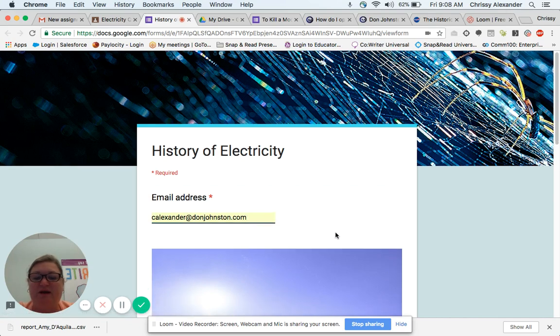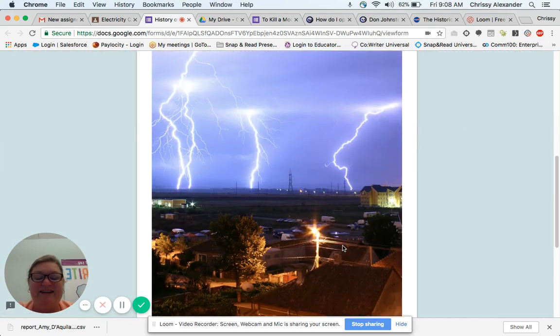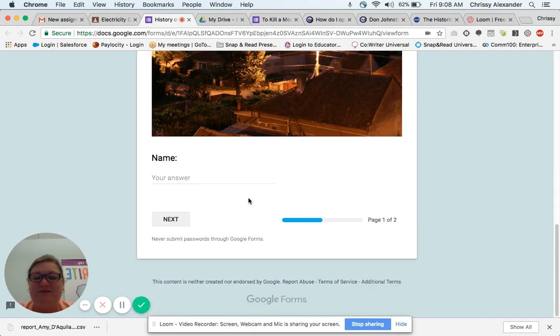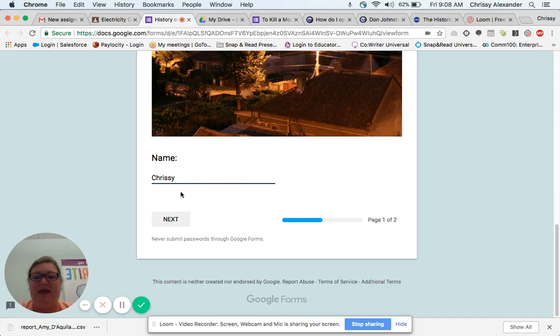So I'm going to go ahead and click there. I've added a nice image here because it's about electricity, so I really wanted to give the students a visual. I'm going to type my name and click next.